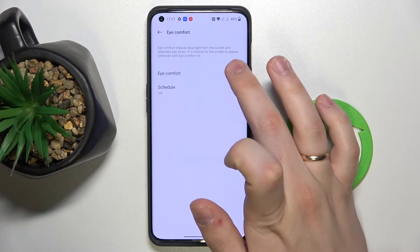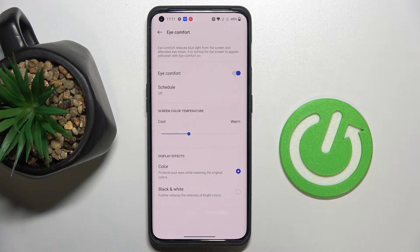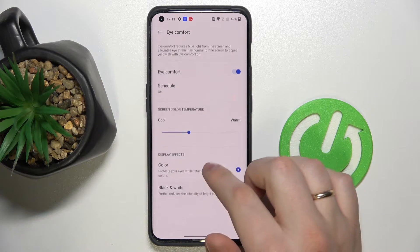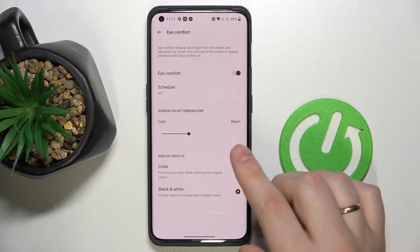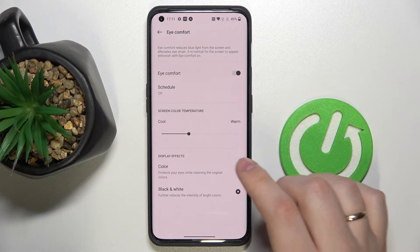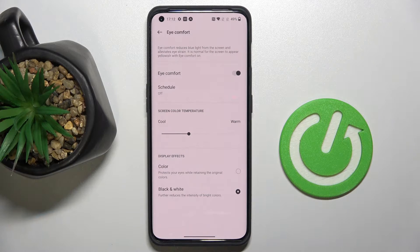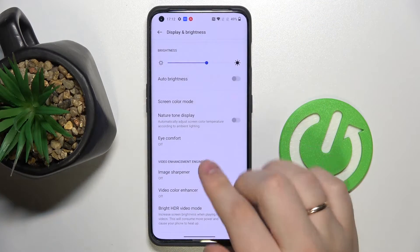Next we have Eye Comfort Mode, which basically reduces the amount of blue light on your display and prevents eye strain, reducing eye fatigue drastically. Here we can set up a schedule for it as well, regulate the warmness of the screen color, and also change our visuals to complete black and white. It's a very useful function when you are using your OnePlus 10 Pro for long reading sessions. I'll go ahead and disable this mode for right now.